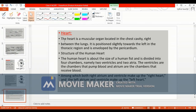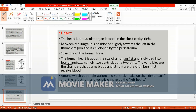The heart is a muscular organ located in the chest cavity right between the lungs. It is positioned slightly towards the left in the thoracic region and is enveloped by the pericardium. The heart is about the size of a human fist and is divided into four chambers.